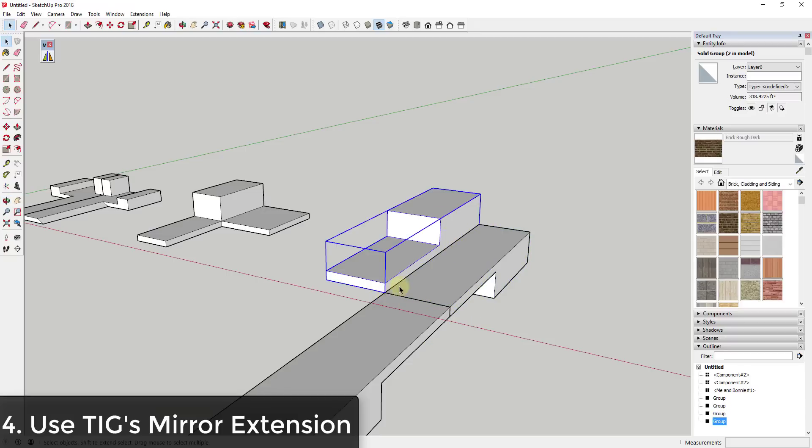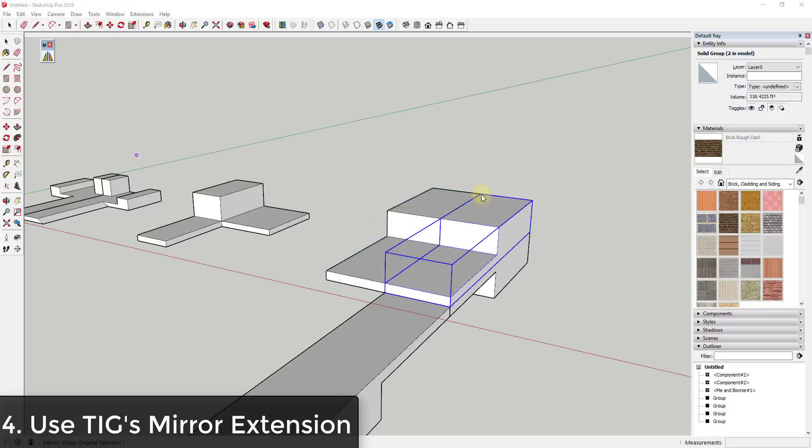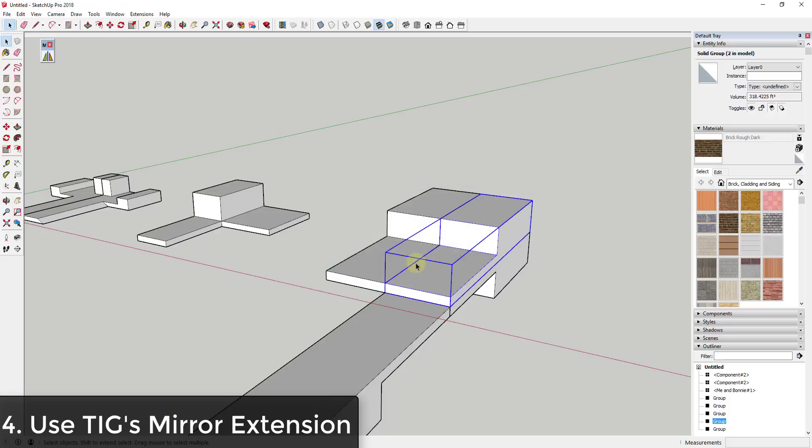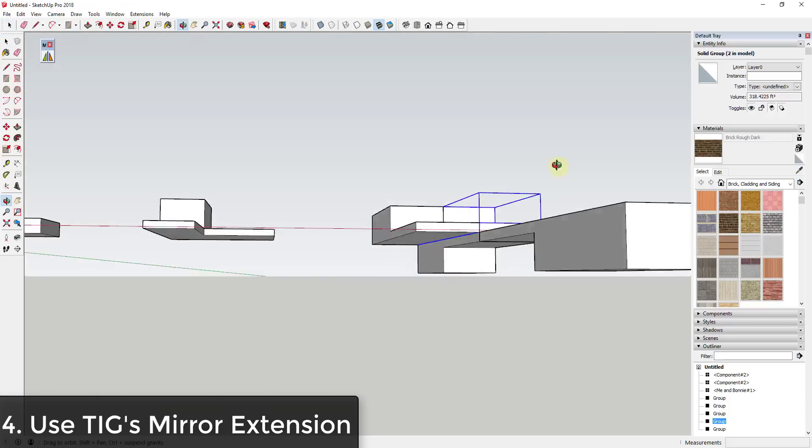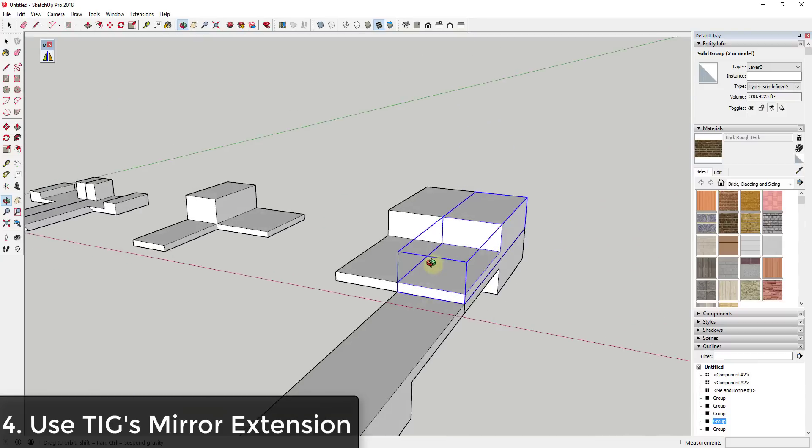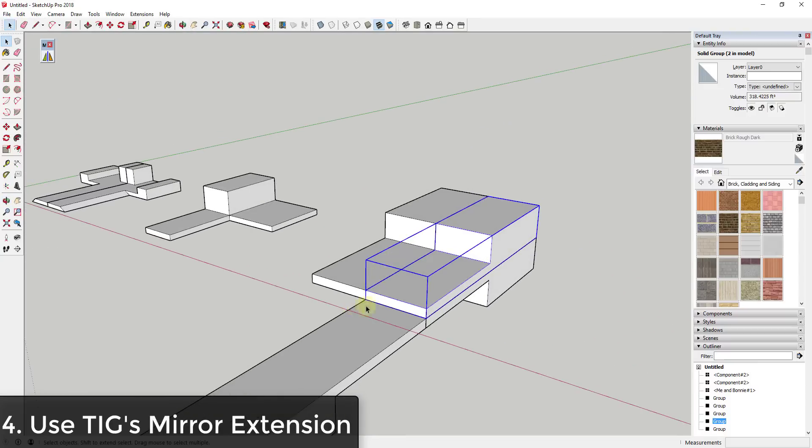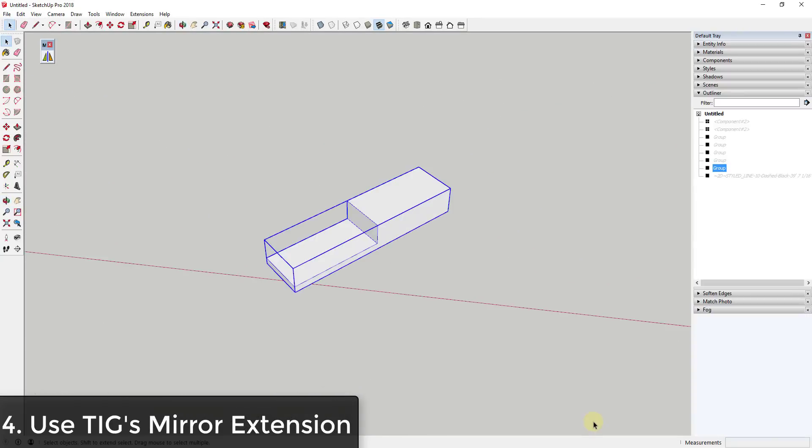Let's say for example that I wanted to flip it along this face. I would just set three points, so I would set a point, a point, and a point. And you can see how what that did is that basically created almost a plane that flipped this object along.